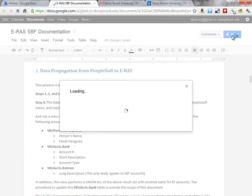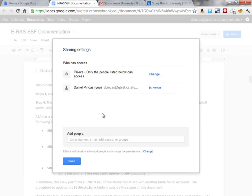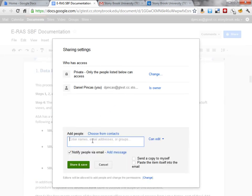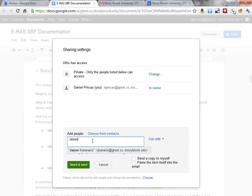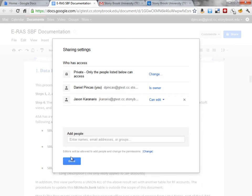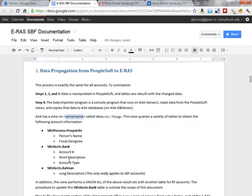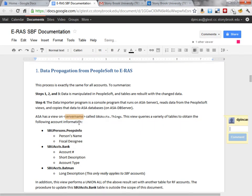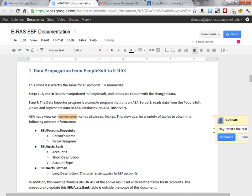I could share this document with him. Now, he's got access, and so he knows what my question is, I can put a comment in, say, hey, what's the real server name?